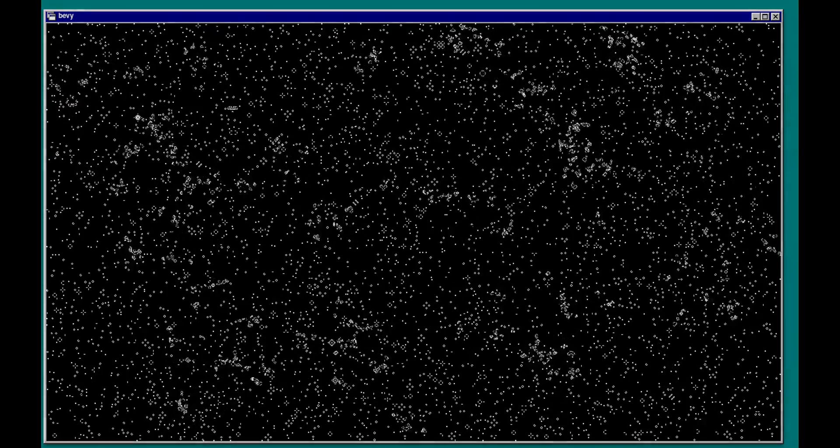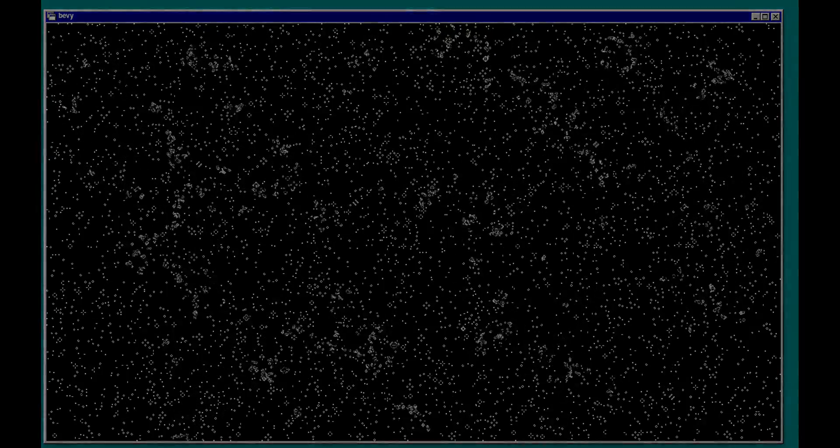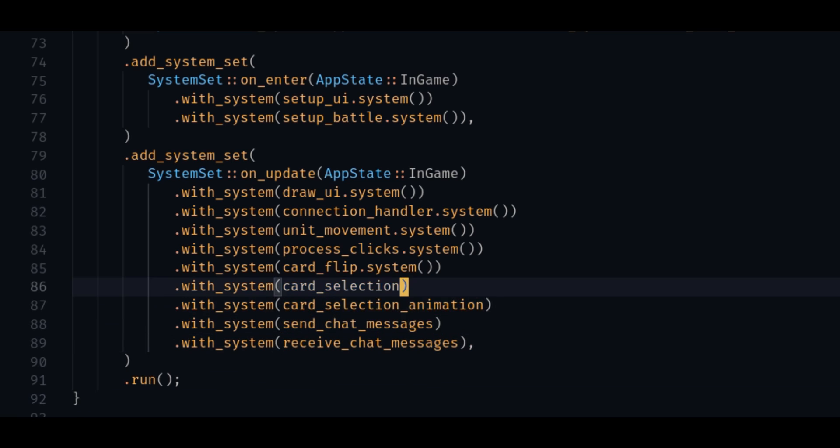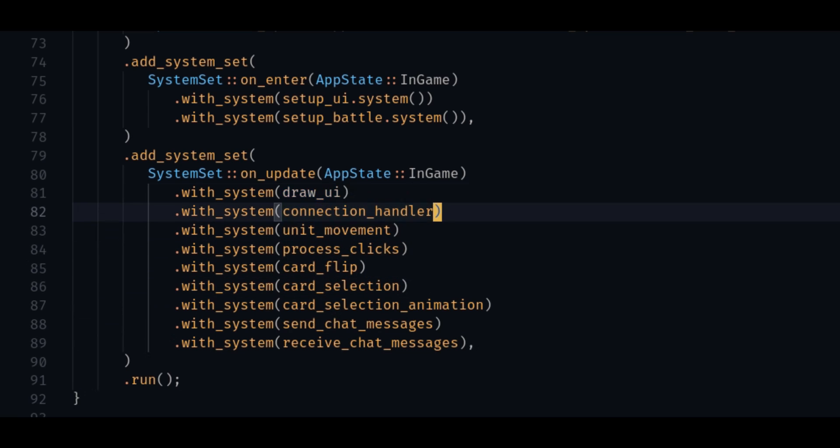Moving on to the ECS, we're seeing some pretty big wins in ergonomics. First of all, you no longer have to call the system function when you add a system. All you have to do is pass the function as a parameter and Bevy will figure out the rest.